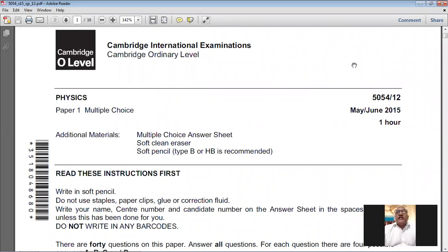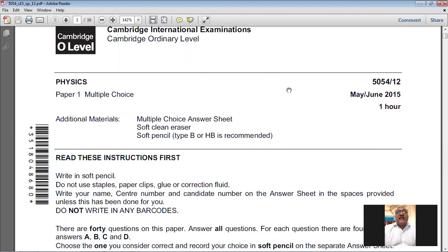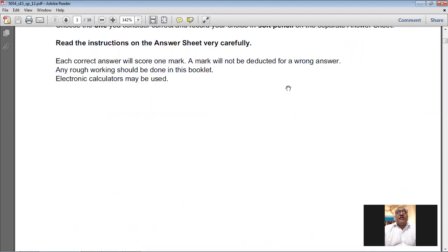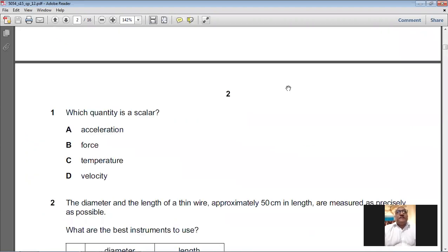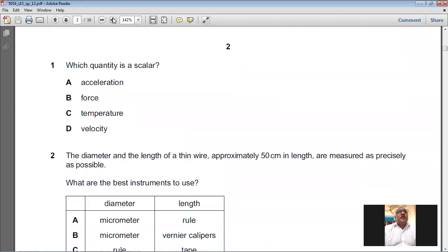Good morning dear students. Today we are going to solve the May/June 2015 Paper 12 — it's an MCQ paper. The syllabus we are studying is Physics 5054. My name is Farhan Mazhar, and let's start today's paper.